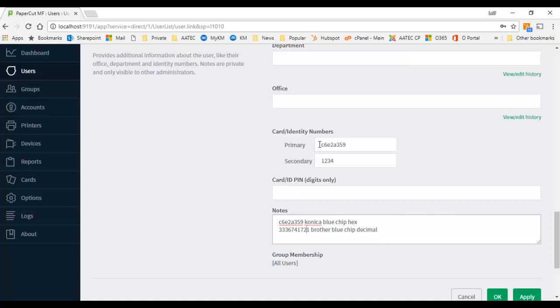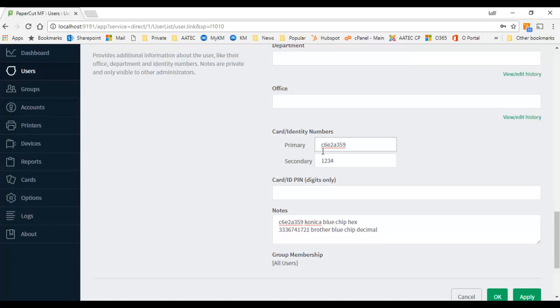card reader will by default read the value of the card into this field here, the primary card identity number. And a couple of things you can do: we can look at changing conversion or you can choose to put the second value into the secondary card reader.